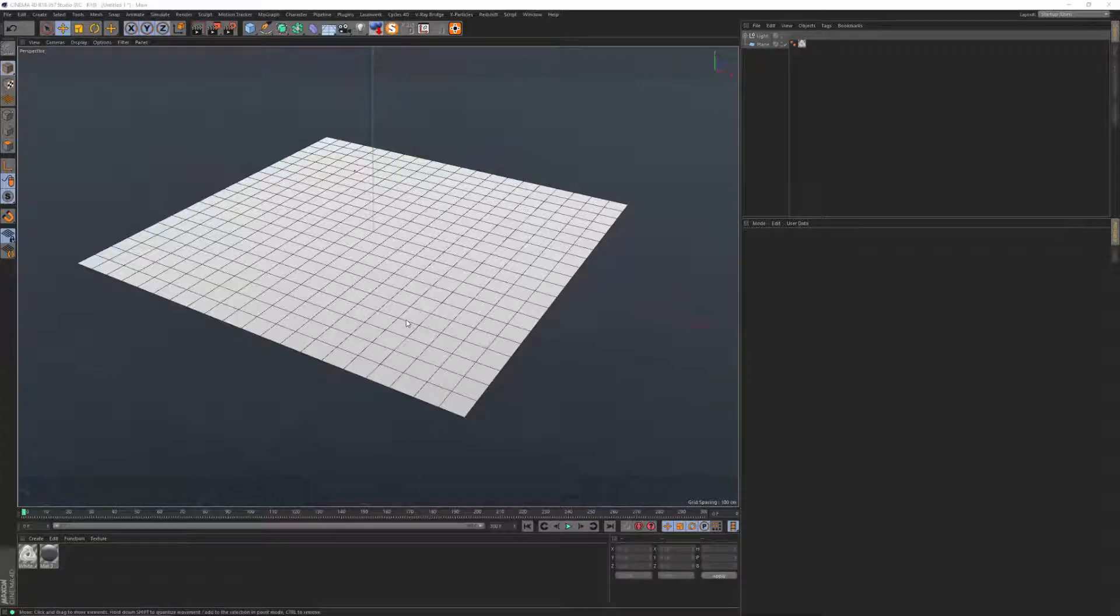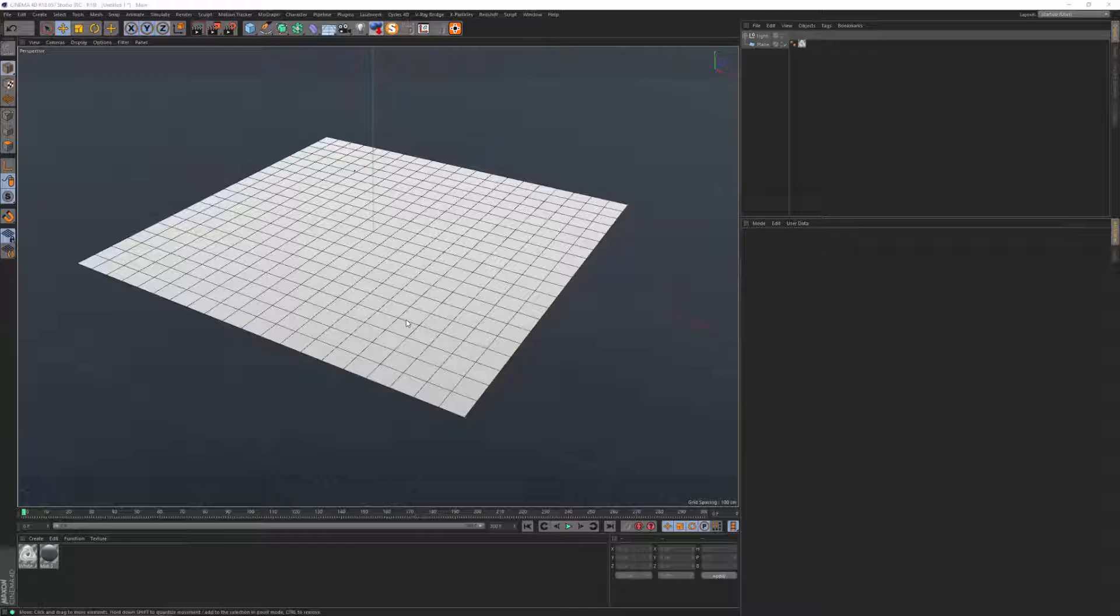Hello and welcome to this quick tutorial. I'm going to demonstrate some issues and some workarounds when working with animated noises in Cinema 4D.